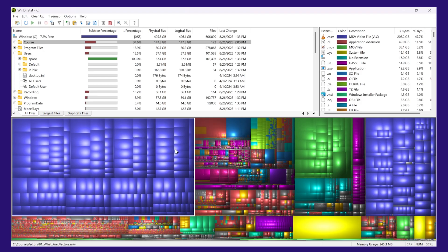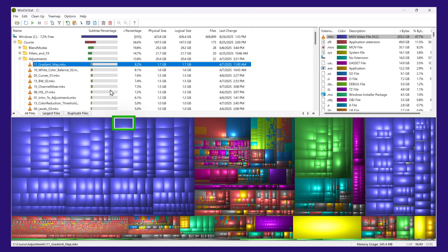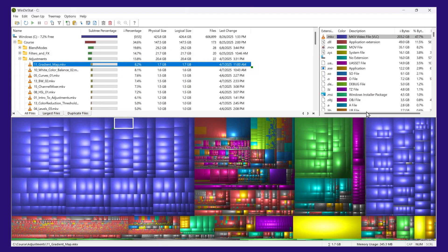Each of these rectangles represents a file. And if I click on it, it will get highlighted up top. Additionally, on the right, I have the color coding explanations.